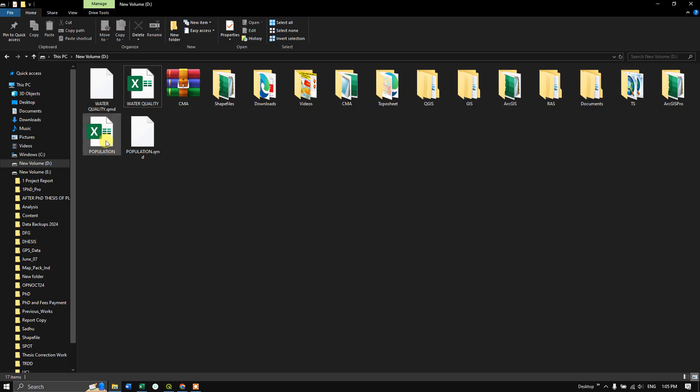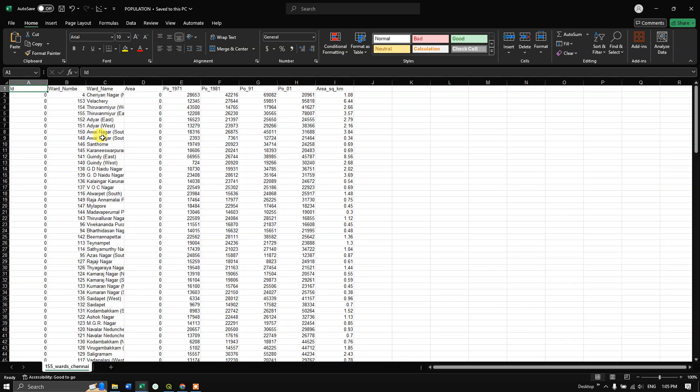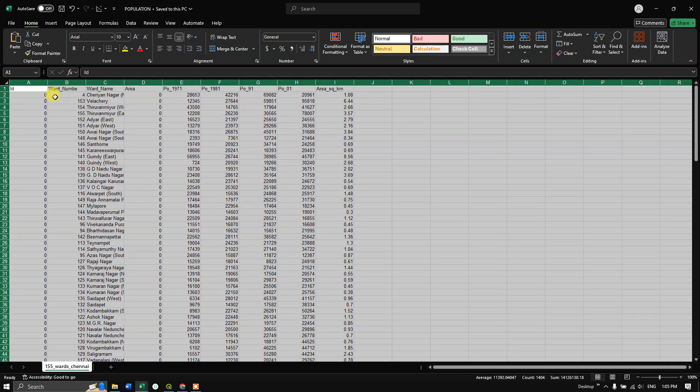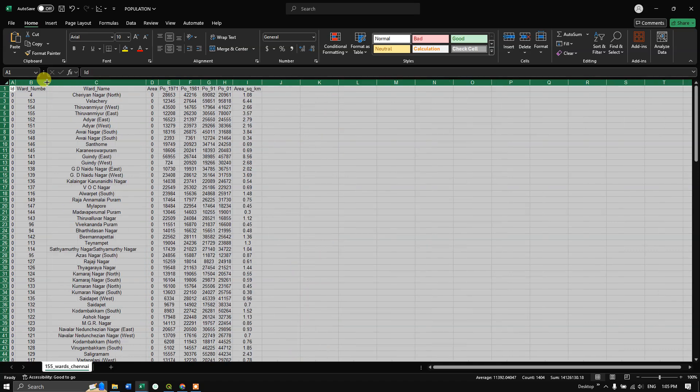You can see the Population file here. The attribute table has been successfully converted to an Excel file. You can simply do this to convert your attribute table to Excel.